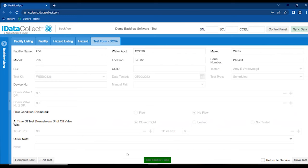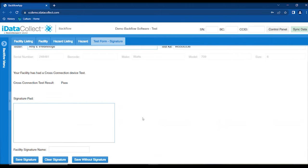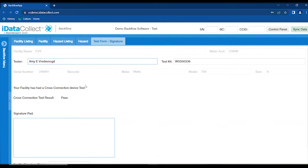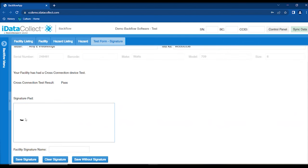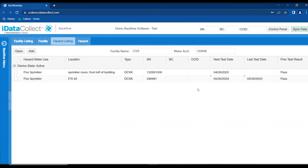If you made a mistake or fat-fingered it, you can edit the test and change it. When done, you return to service and save your test. This takes you directly to the signature screen where you can save a signature for the facility — the facility representative can sign. It gives the facility rep information about where you are, what happened, and the result of the test. They sign, you enter their name, and save the signature. You can also save without a signature or clear it.